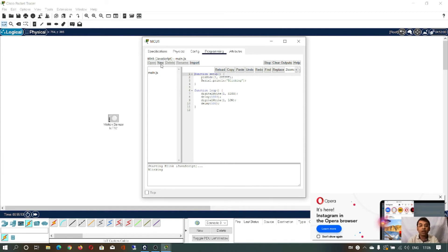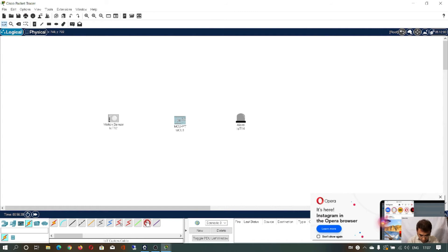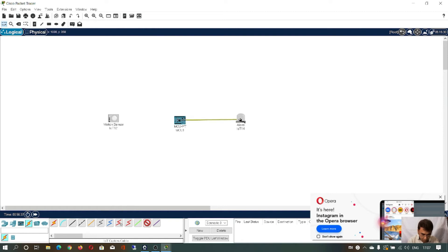This is the editor available. You can also create a new file, and you have delete, open, rename, import, copy, and paste options just like an editor. The blinking LED code is already available. But before executing this code, you have to connect the MCU and the alarm system, which acts as a LED. Click on IoT wire and connect the D0 pin of the MCU to the D0 pin of the alarm system.